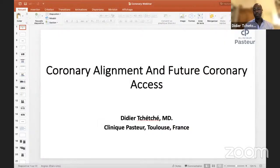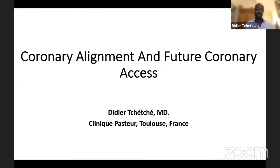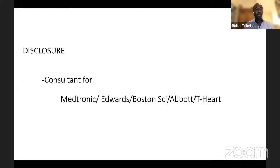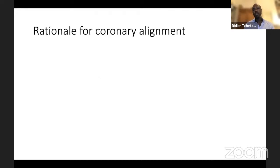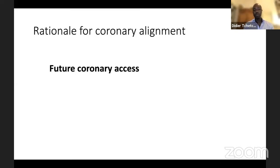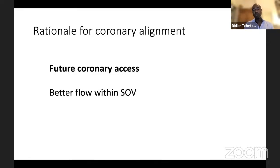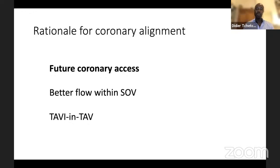Thank you very much, Khaled, for that kind introduction. It's a real pleasure to provide you with this lecture — to stimulate discussion and provide some tips and tricks that may impact daily practice. Let's talk about coronary alignment and future coronary access. There is a rationale for aiming at proper commissural alignment of the THV with the patient's anatomy. The main reason is ensuring future coronary access, but there may also be benefits for sinus of Valsalva flow to decrease leaflet thrombotic events — whether HALT or true leaflet thrombosis — and to enable future THV-in-THV.